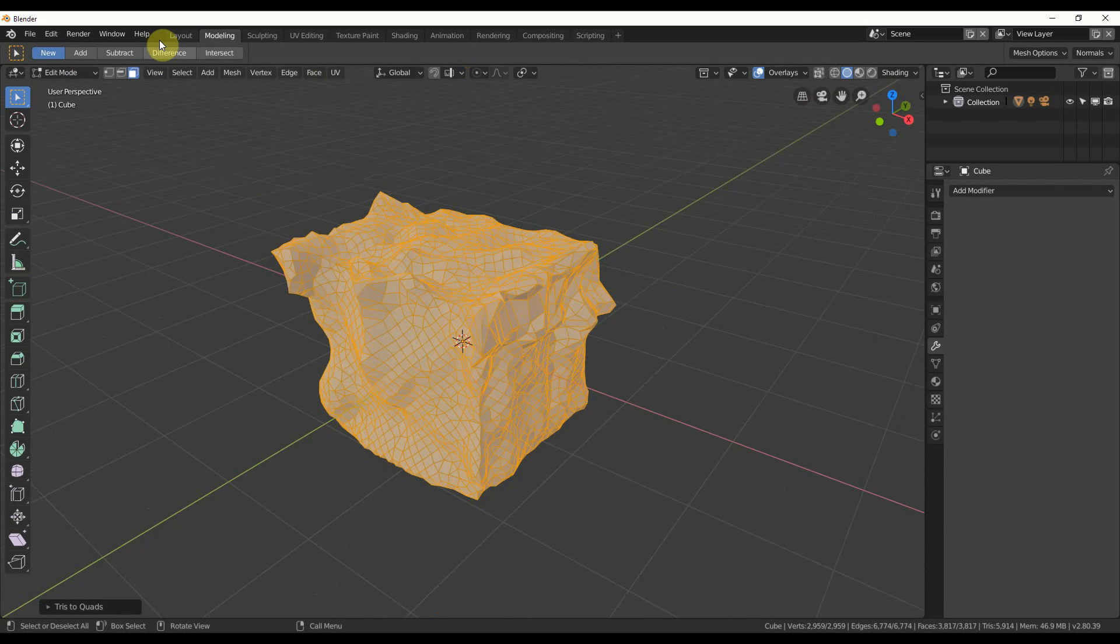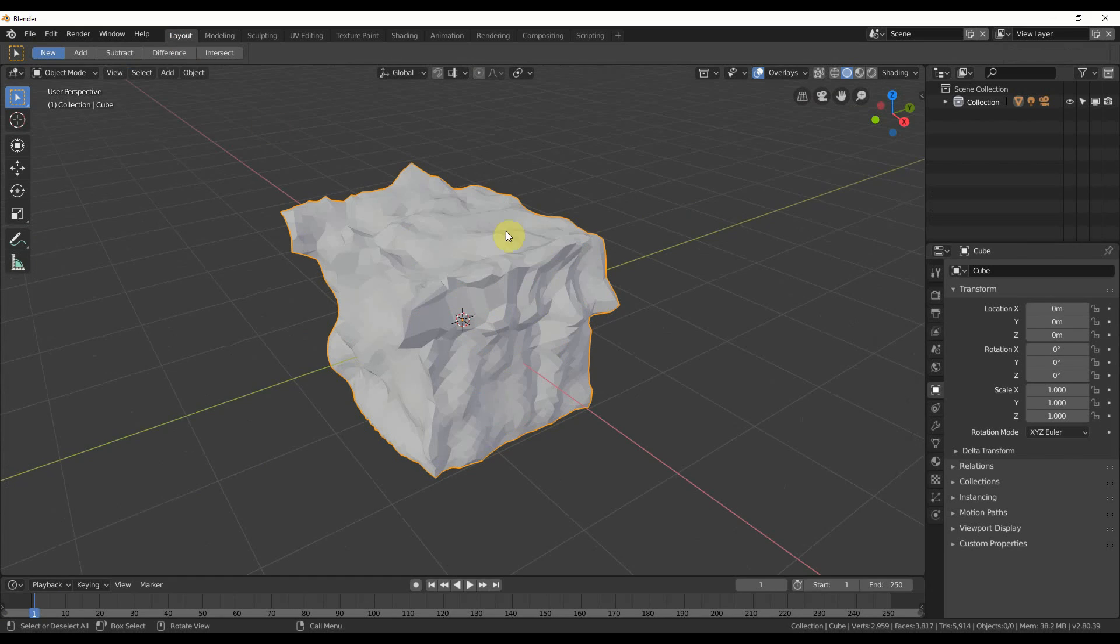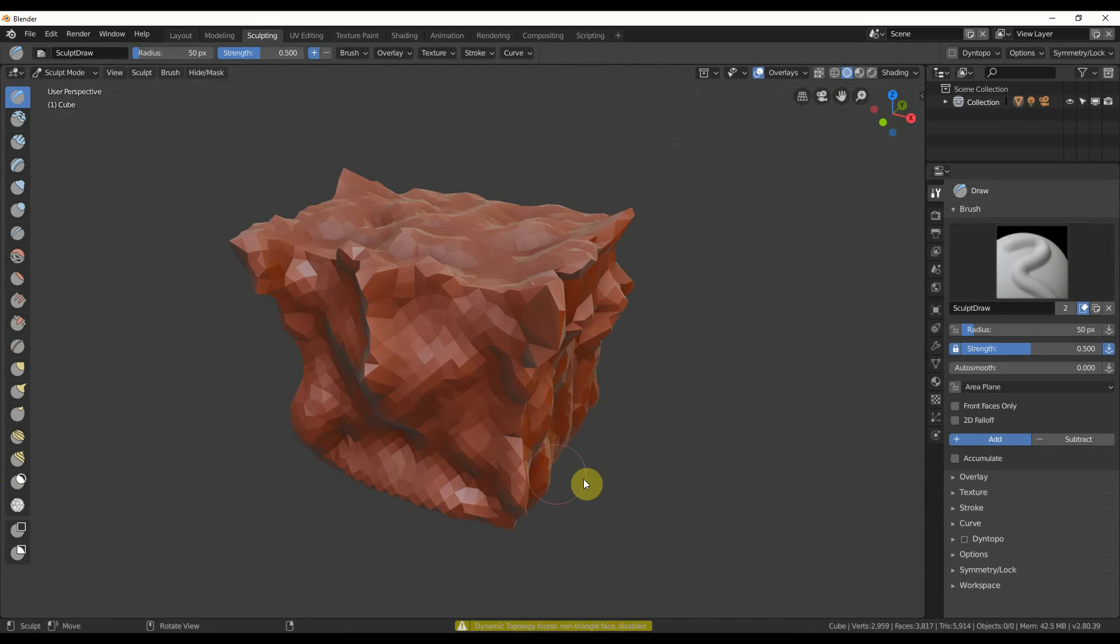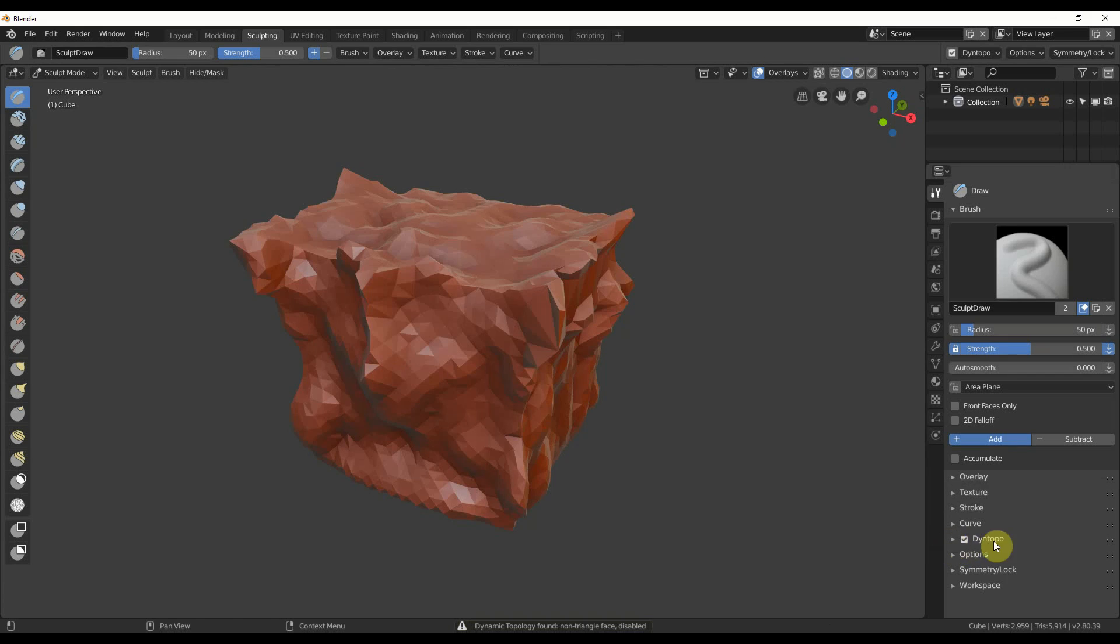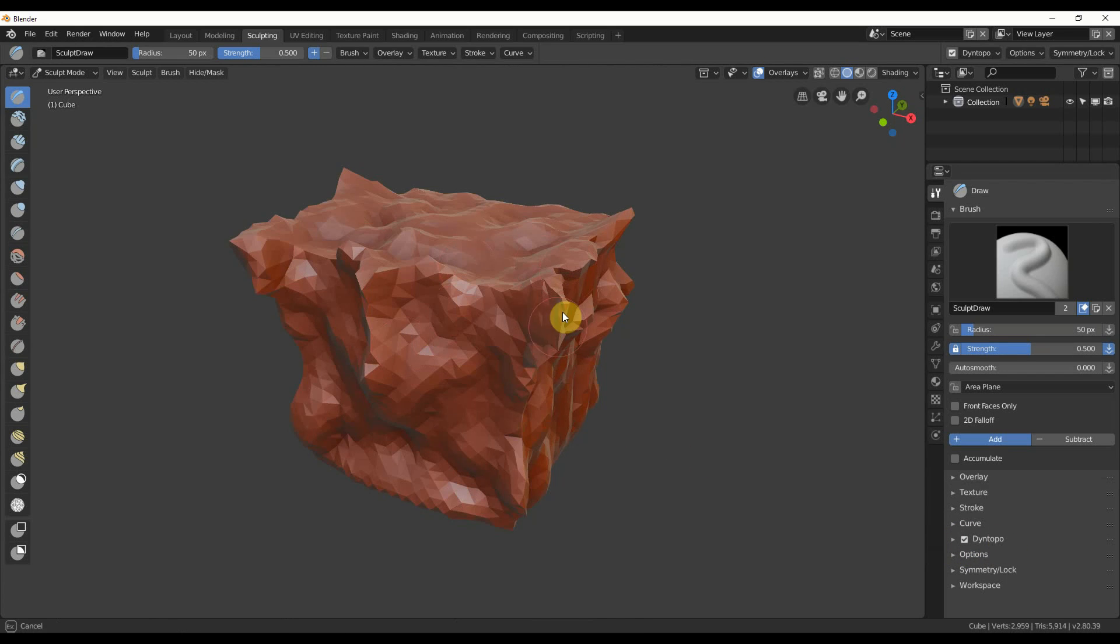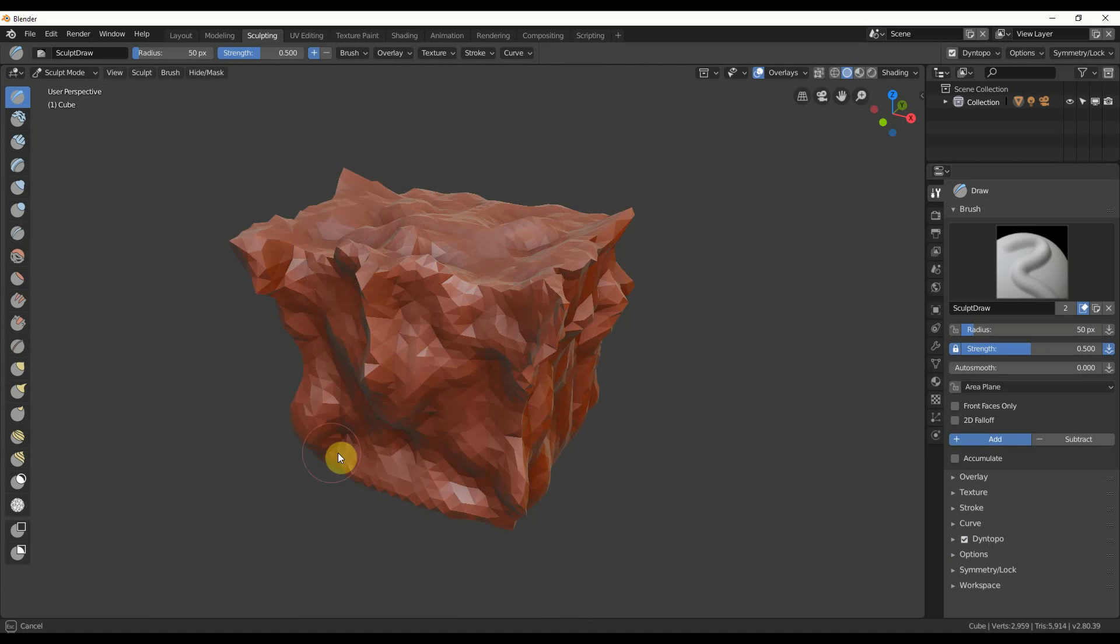So the quick way to start sculpting, if you just wanted to go in, you just go from here, go to sculpting, you turn on dino, or dynetopo—I always say dino, I don't know why, maybe like dinosaurs or something. Dynetopo, and that'll just start you on your way to sculpting.